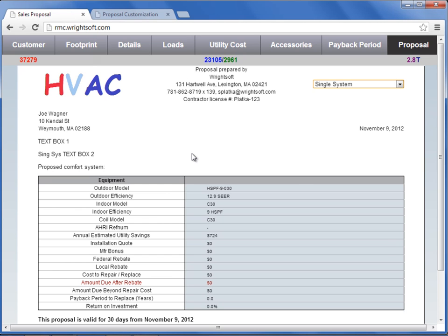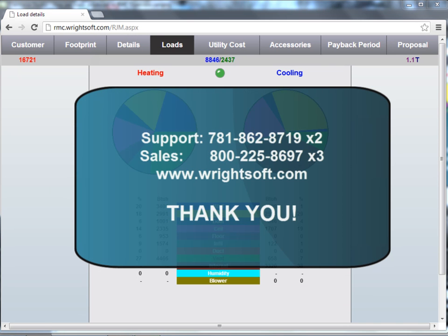This concludes this video. For all of your technical inquiries, please contact our support department at 781-862-8719 extension 2. To purchase or renew your Write Mobile Consultant license, please contact our sales department at 1-800-225-8697 extension 3. You can also visit us on the web at www.writesoff.com. Thank you for watching.